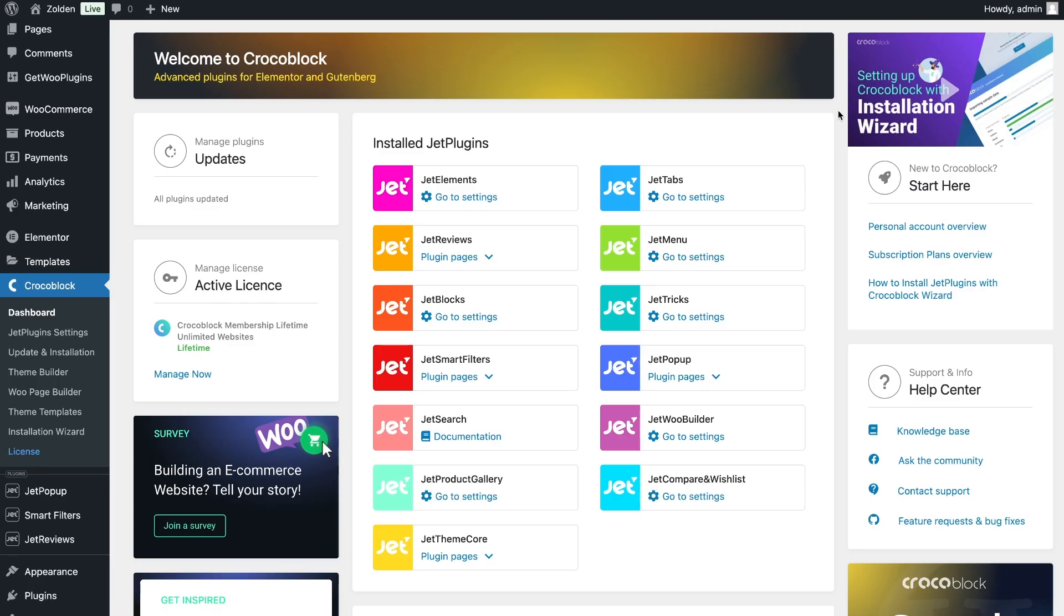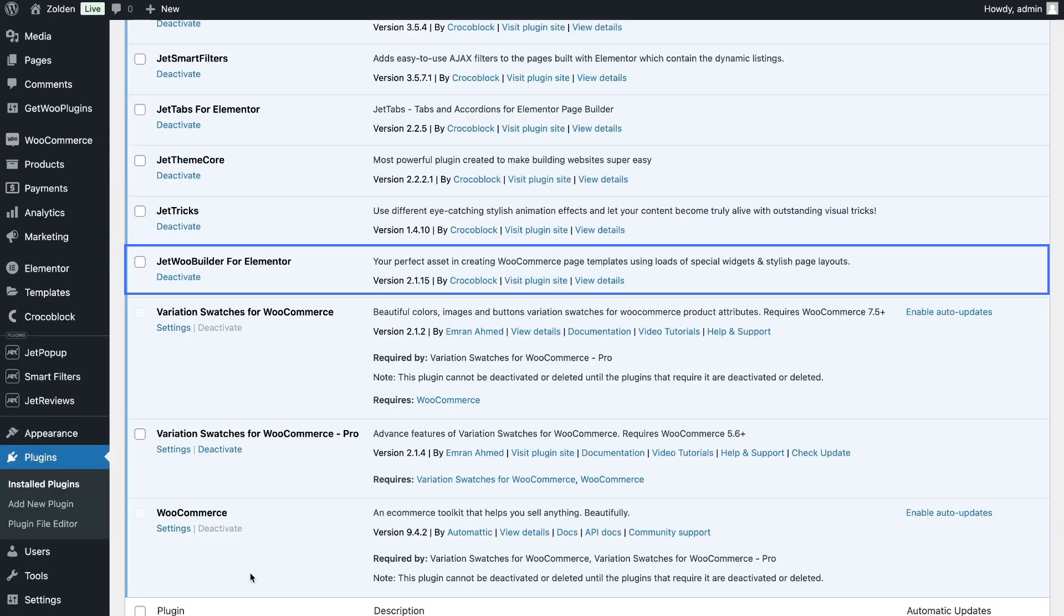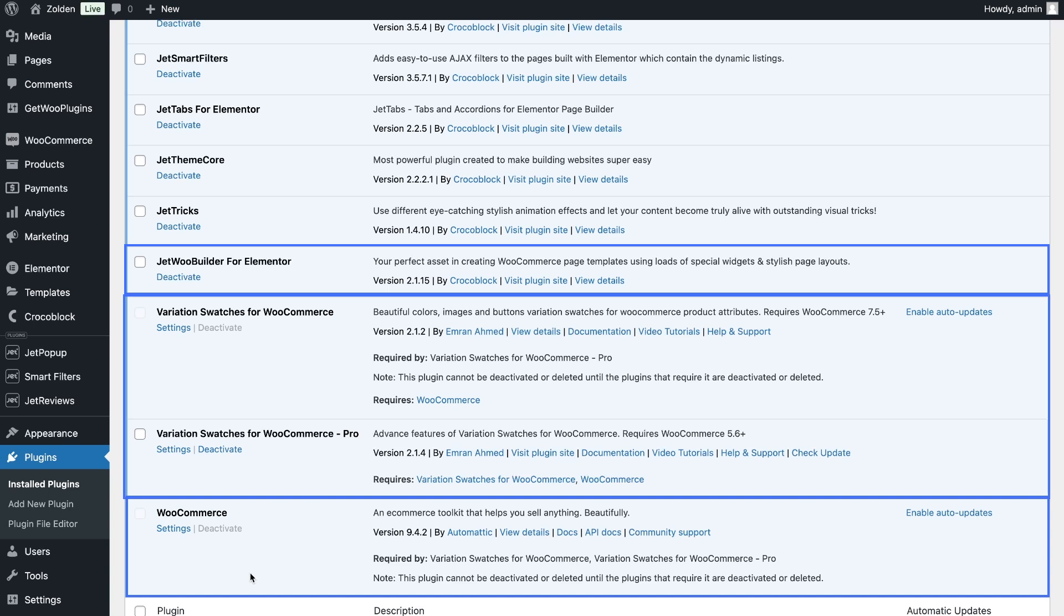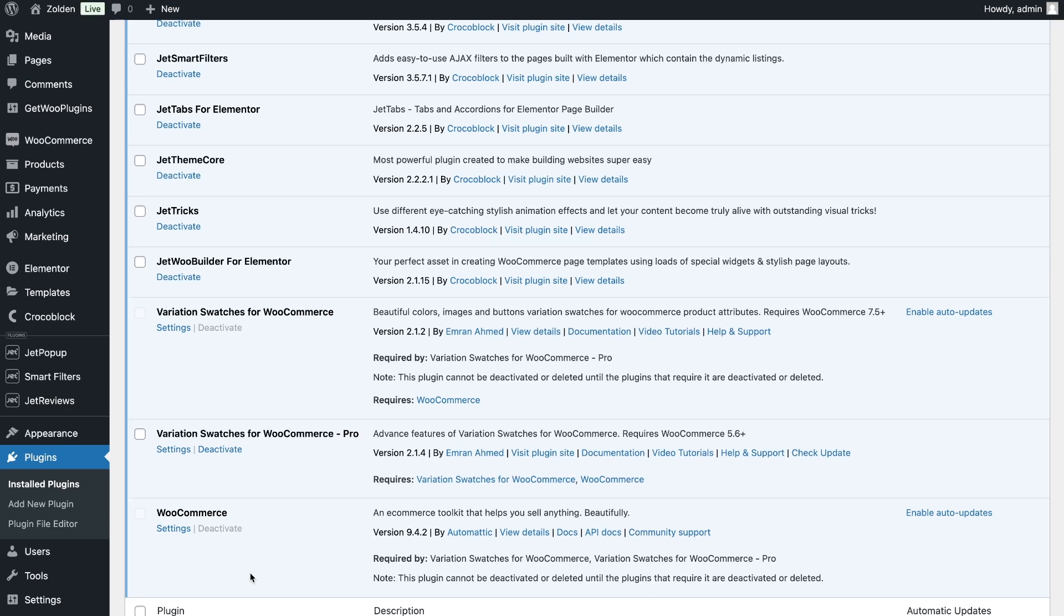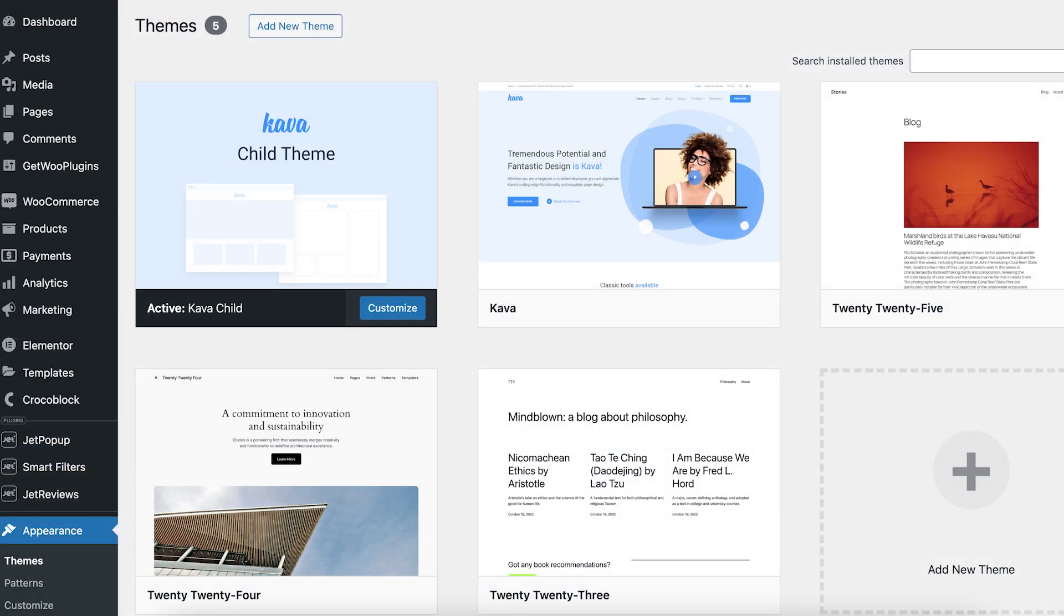To show product swatches, you will need to use Jetwoo Builder plugin, WooCommerce plugin, Variations Swatches Free and Pro versions of the plugin by Emran Ahmed. Kindly note that this functionality will work only with these plugins.